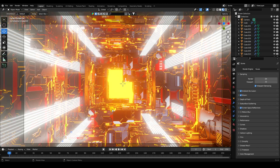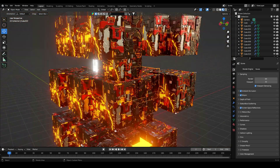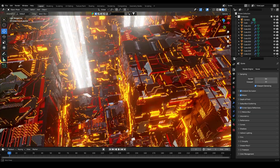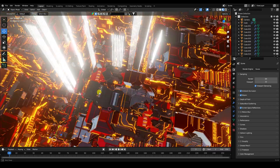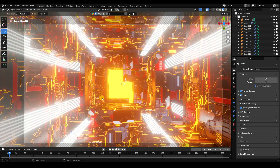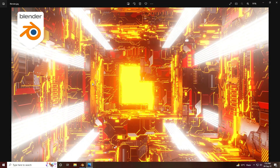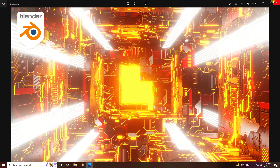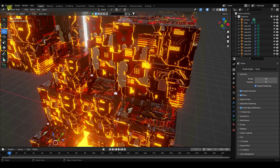Hey guys, welcome back to my channel for tutorials. Today I create an abstract art effect. This is my cool abstract art. I teach you how I create this type of effect using JS displacement texture and create concept art. Here is my final render and my blue color render.